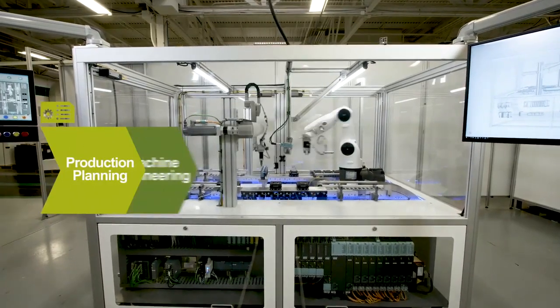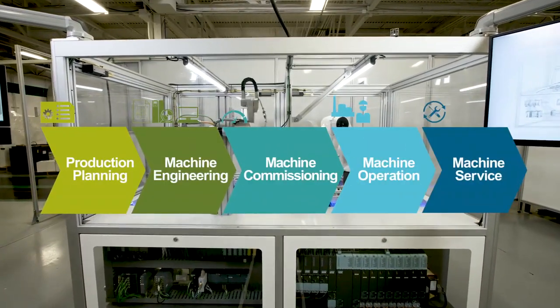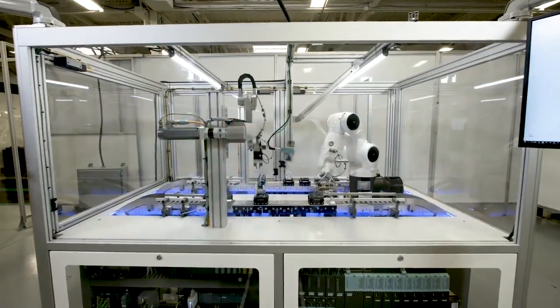When it's time to build a machine, from production planning to machine service, go digital with Siemens.